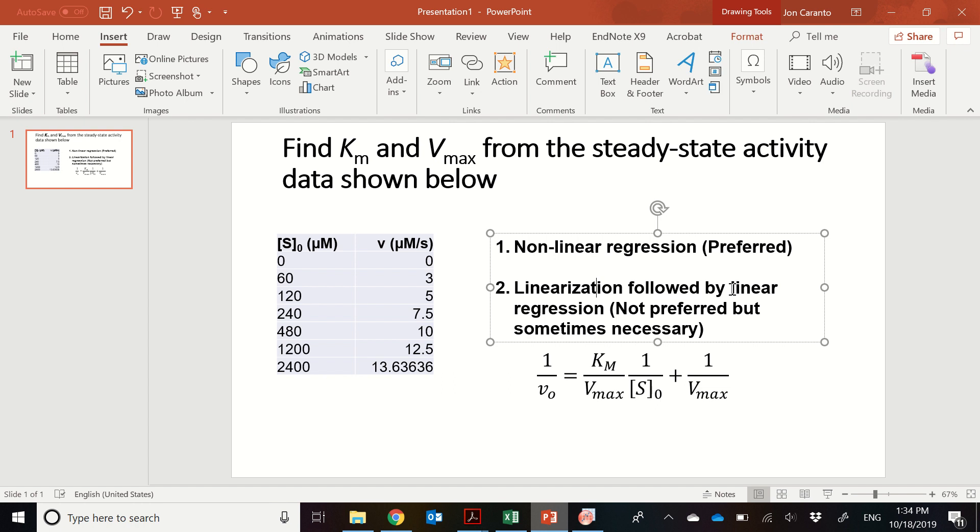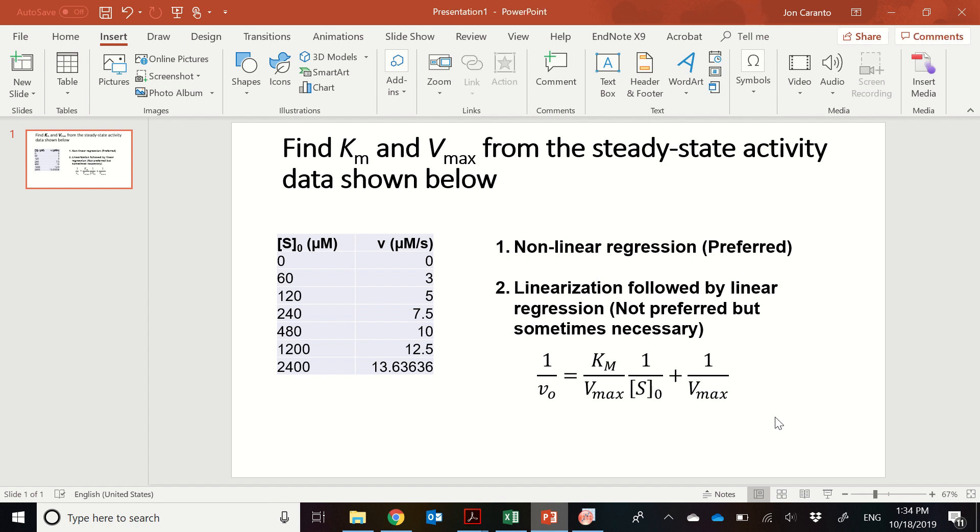And this could be done without, remember, this can be done without even very powerful computers, much less ones that have software for nonlinear regression. So a lot of the literature or the traditional literature uses this linearization method, such as using a Lineweaver-Burk plot, which we're going to use now, where they linearized the Michaelis-Menten equation to this.